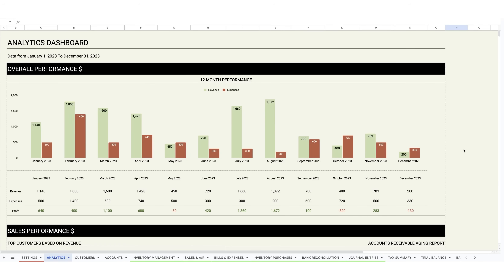Hey everyone, I want to quickly run you through this bookkeeping template that I built out in Google Sheets. Before I run through each tab, I just want to highlight some of the key things that you'll be getting out of this template.